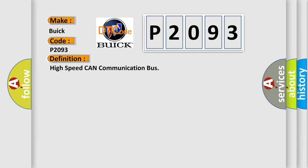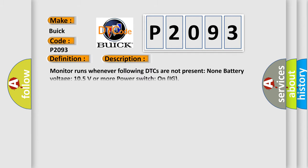And now this is a short description of this DTC code. Monitor runs whenever following DTCs are not present: None. Battery voltage 10.5 volts or more. Power switch on IG.